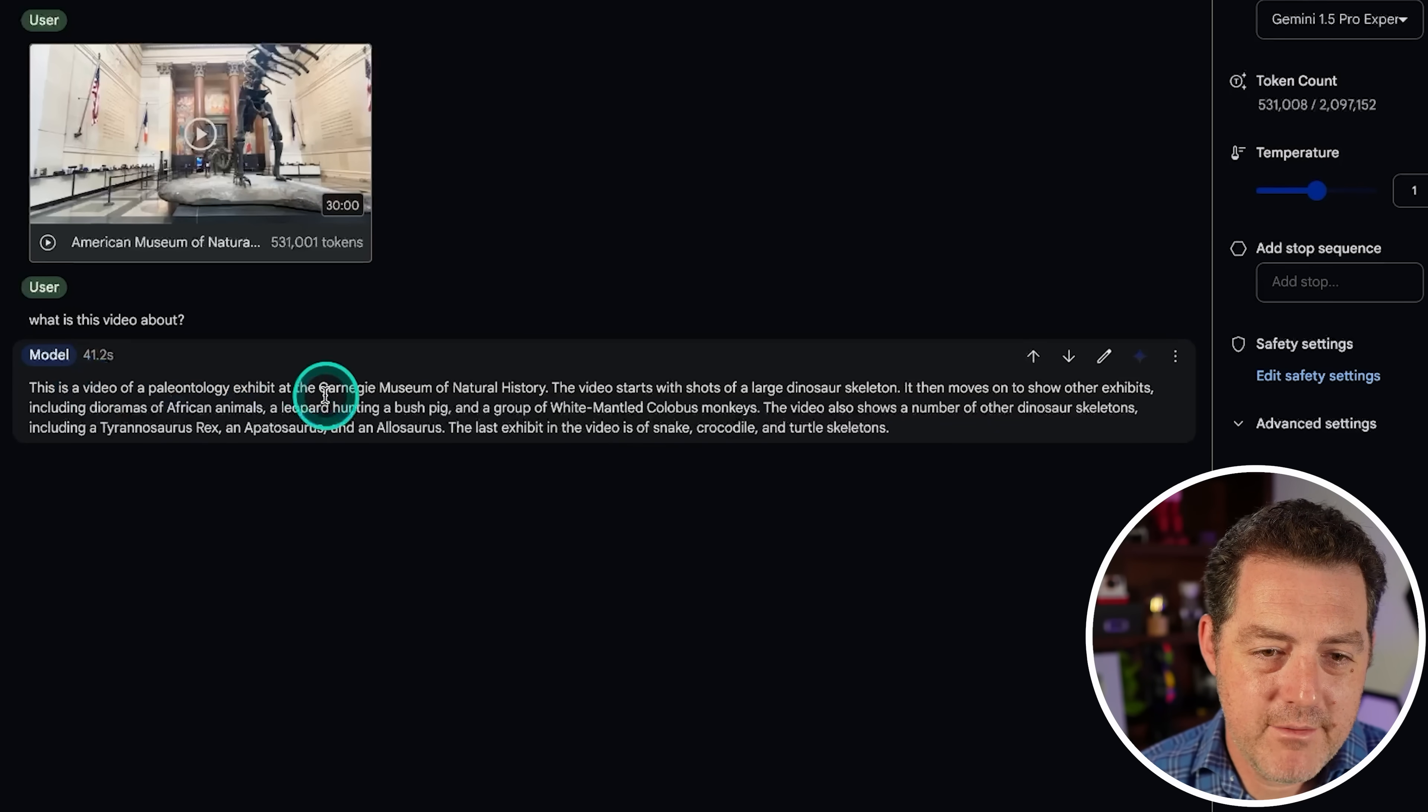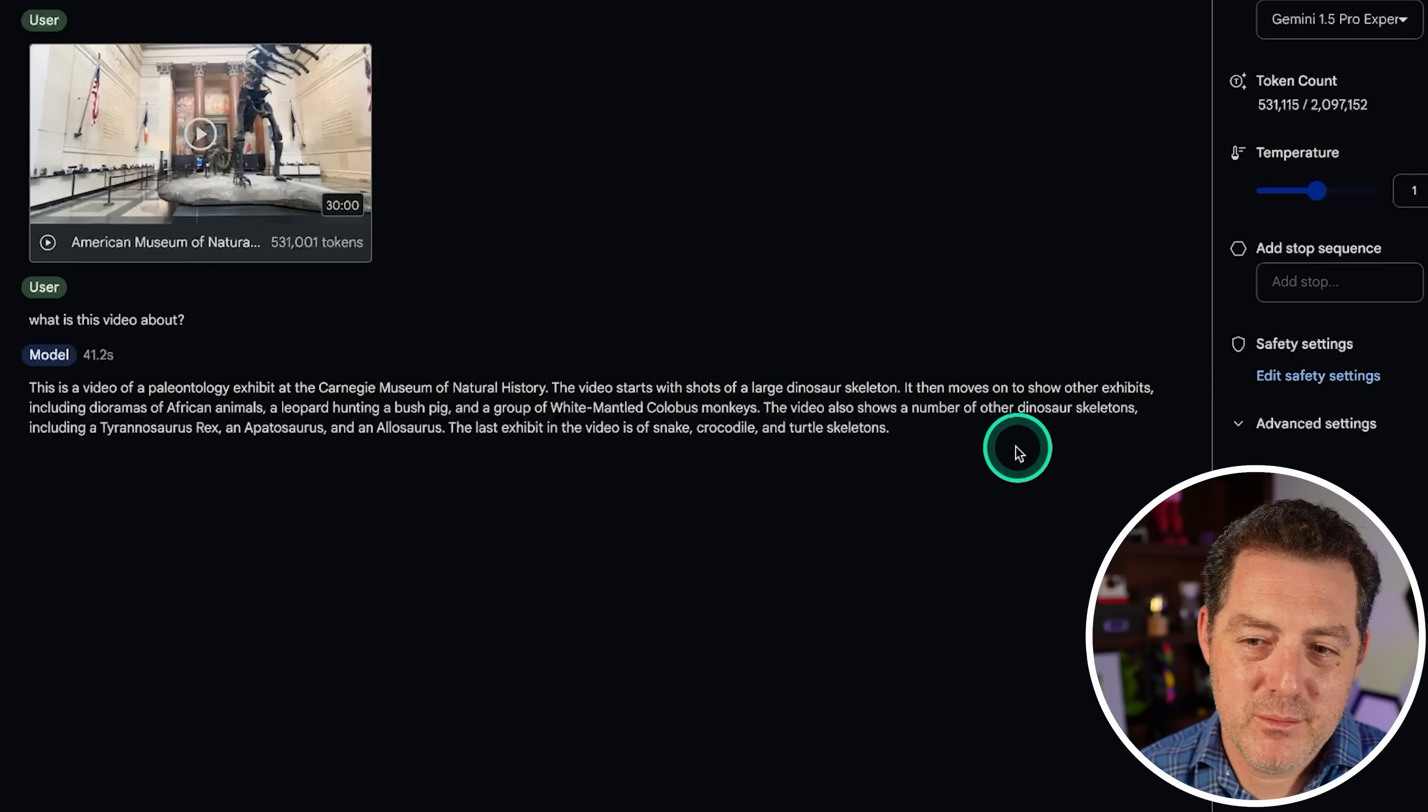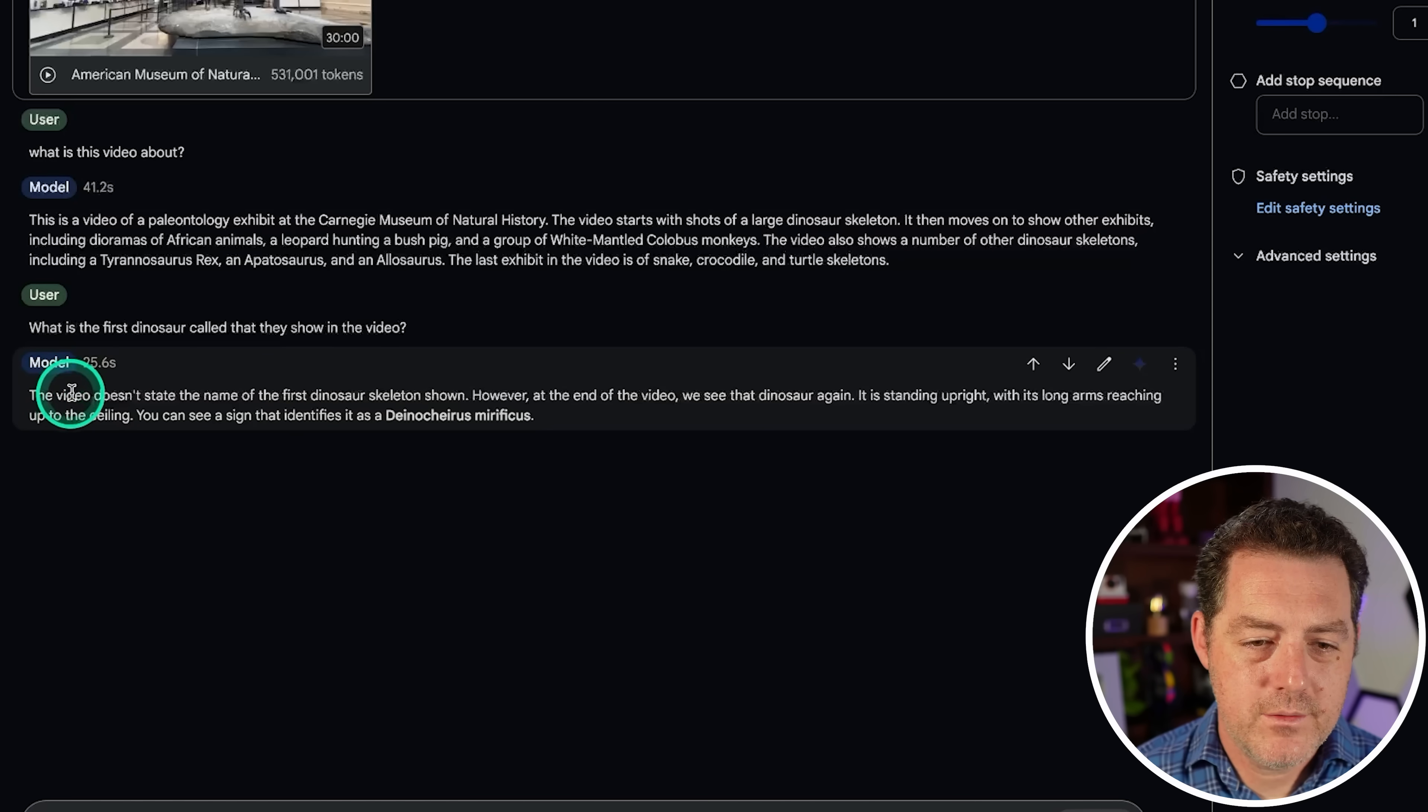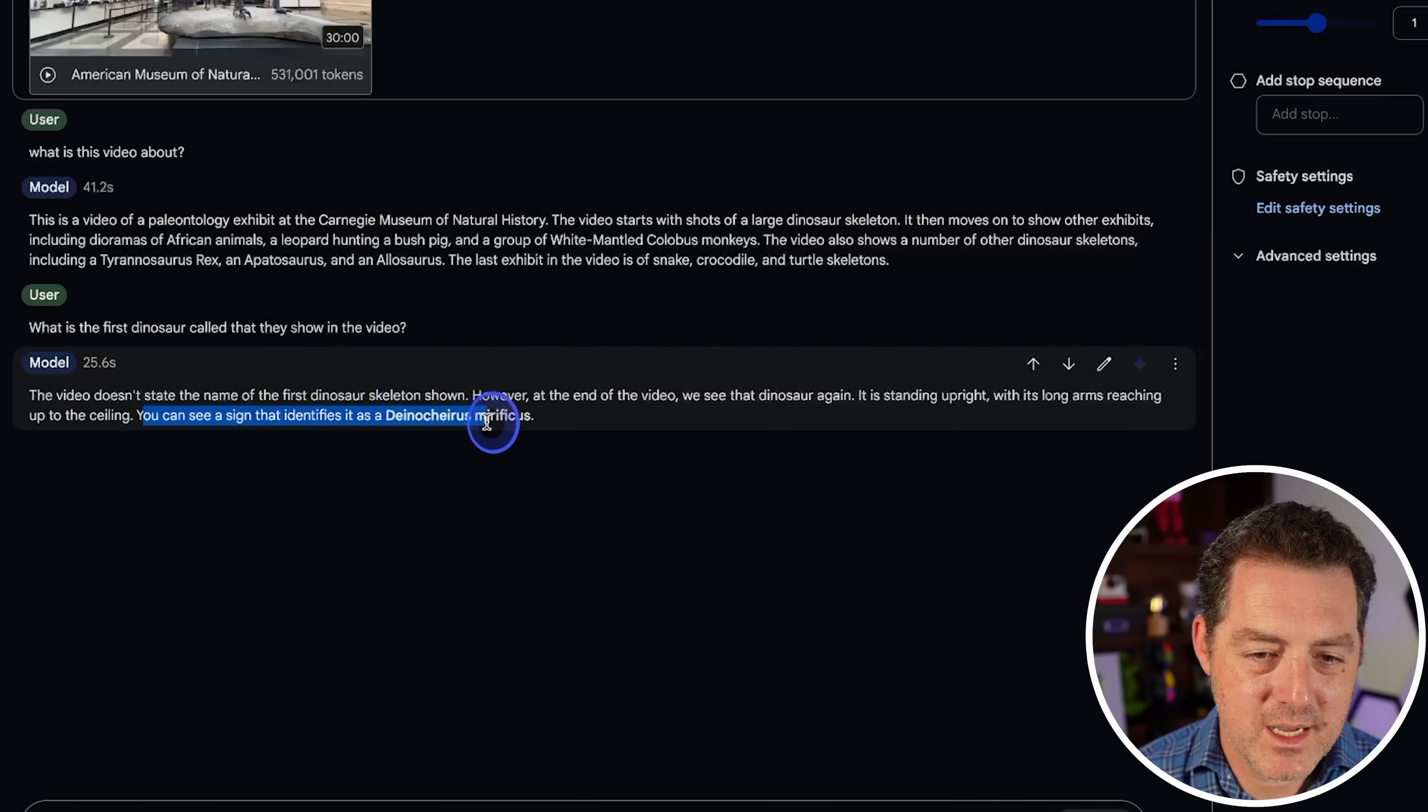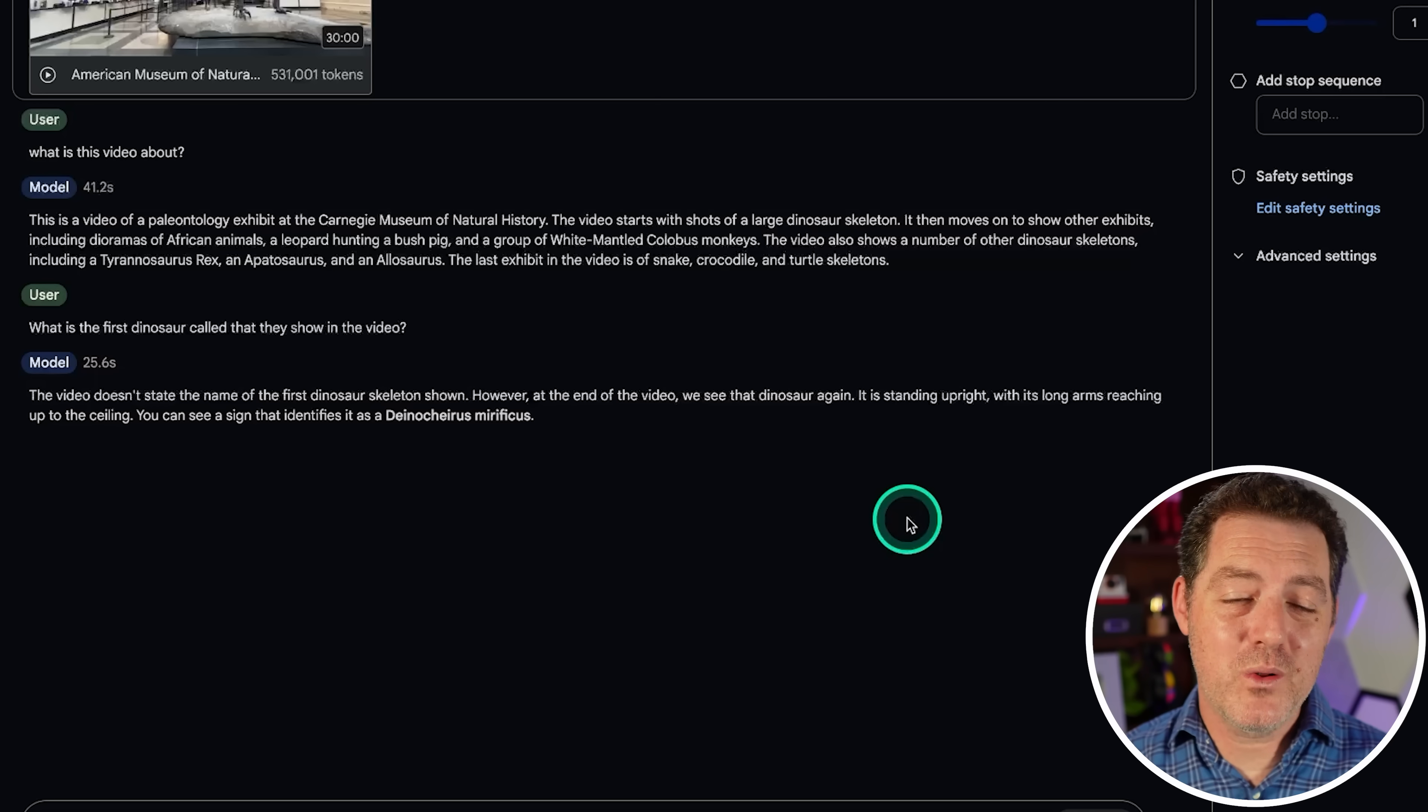All right. So, this is a video of a paleontology exhibit at the Carnegie Museum of Natural History. It starts with shots of a large dinosaur skeleton, moves on to other exhibits. Okay, great. So, I'm going to just ask it, what is the first dinosaur called that they show in the video? So, this one right here. All right. So, the video doesn't state the name of the first dinosaur skeleton shown. However, at the end of the video, we see that dinosaur again. It is standing upright with its long arms reaching up to the ceiling. You can see a sign that identifies it as, and then it gives the name, and I'm not even going to try to pronounce that. So, that's actually a really cool answer.